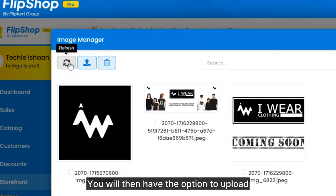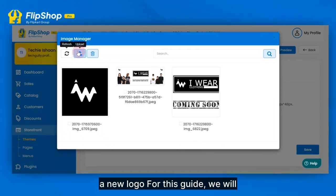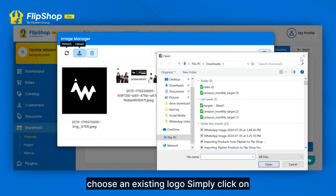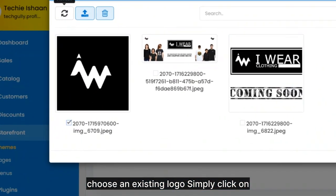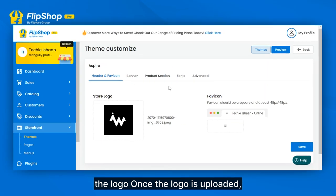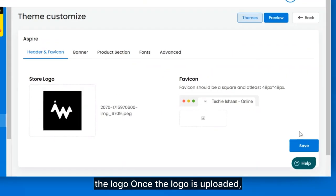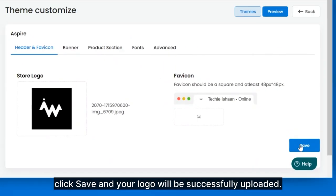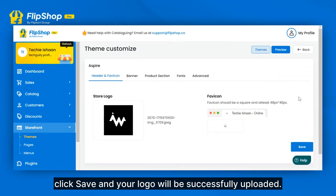You will then have the option to upload a new logo. For this guide, we will choose an existing logo — simply click on the logo. Once the logo is uploaded, click Save and your logo will be successfully uploaded.